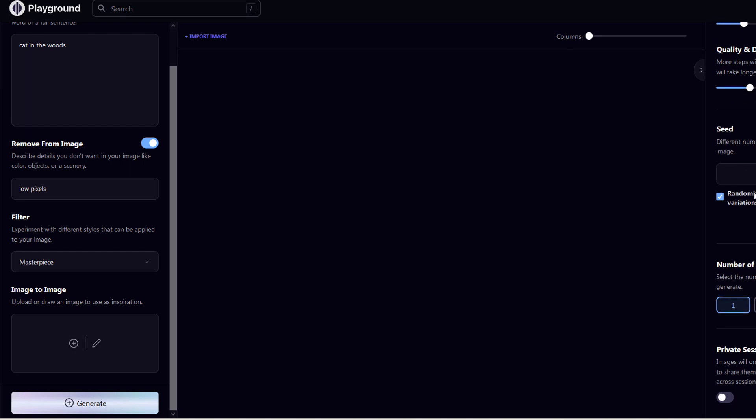Please randomize the seeds, and set the number of images at the bottom as 4. Enabling the private session will allow us to hide our AI-created images from other users.